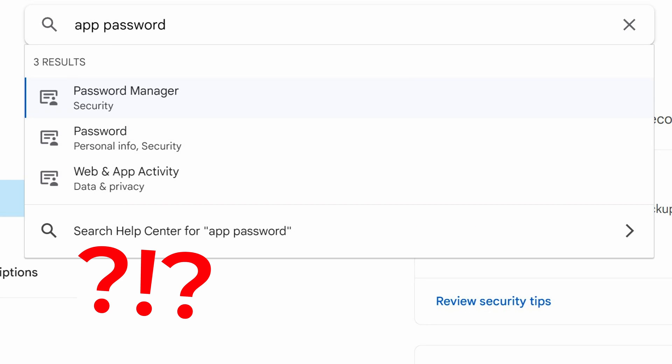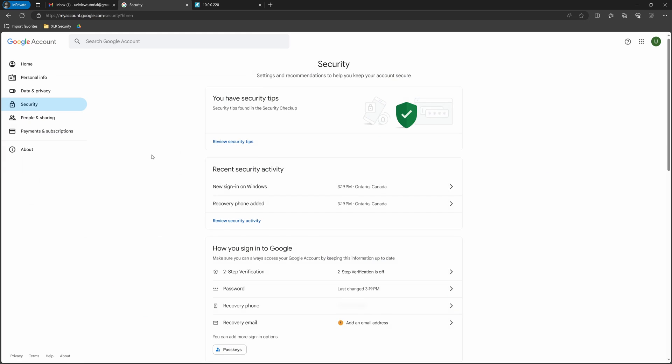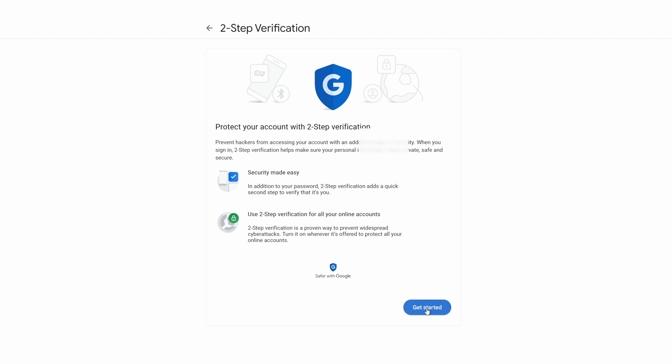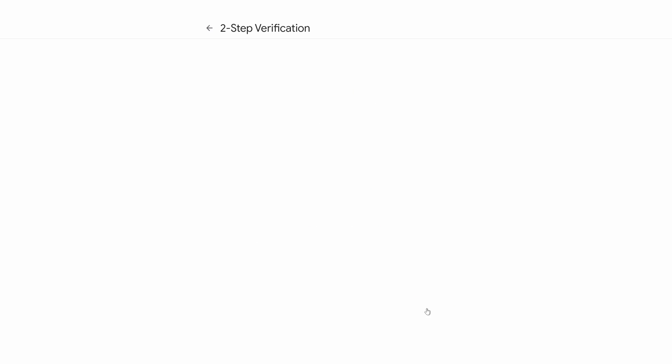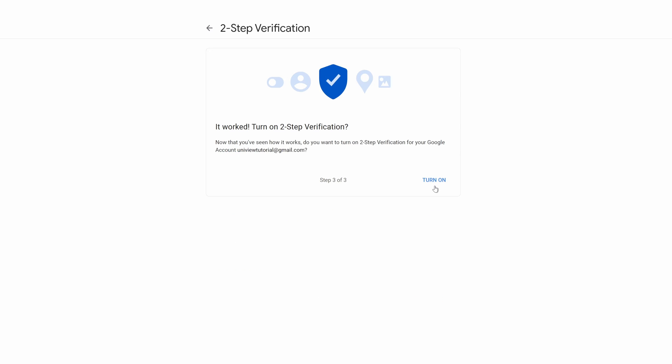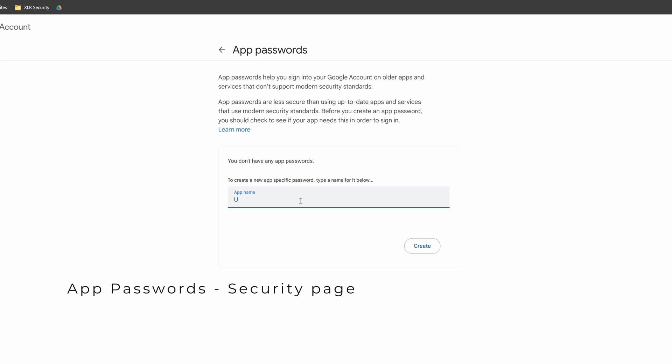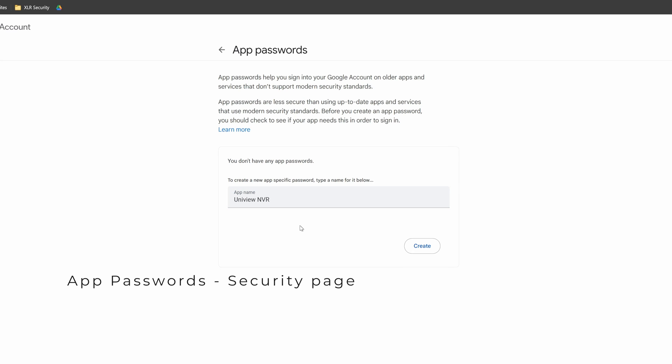If you don't see app passwords in the list, it means two-step verification is not enabled on your account. Now, enable two-step verification first and try again. From this page, we can generate an app password by typing a name in the box below and clicking create.